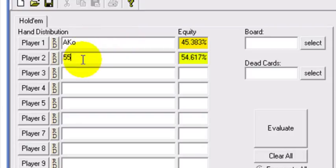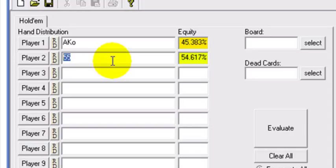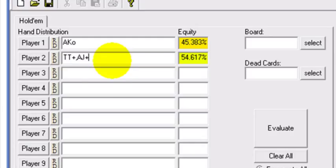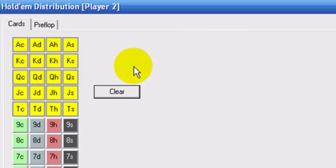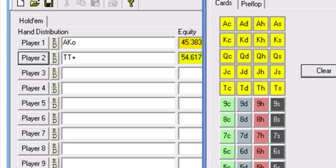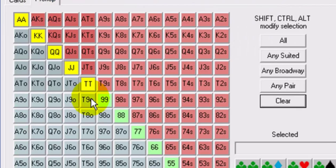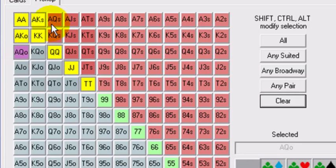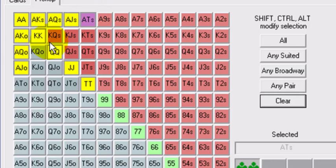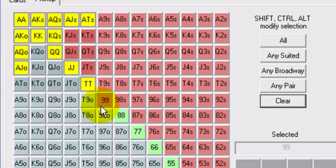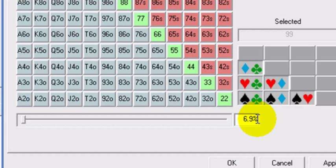Let's say you're player one with ace king offsuit. You put the player, based on his style of play and his bets, on a pair of tens or better — tens plus — or ace jack or better, for example. When you click player two, you have a couple of options. You can click and select a pair of tens highlighted, or you can go to the preflop tab and select hands individually. Let's say the guy's playing king queen as well, and we'll throw in a pair of nines. So this range — pair of nines or better, ace ten suited or better, ace jack offsuit or better, plus king queen suited — represents 6.9% of all hands in Texas Hold'em. Hit apply and that updates the field.